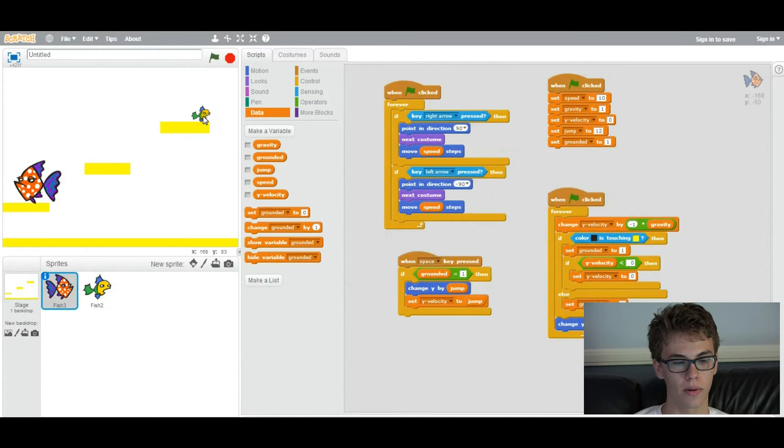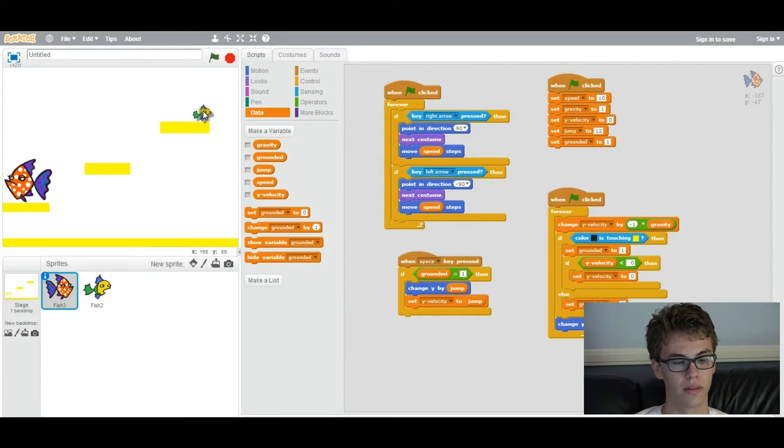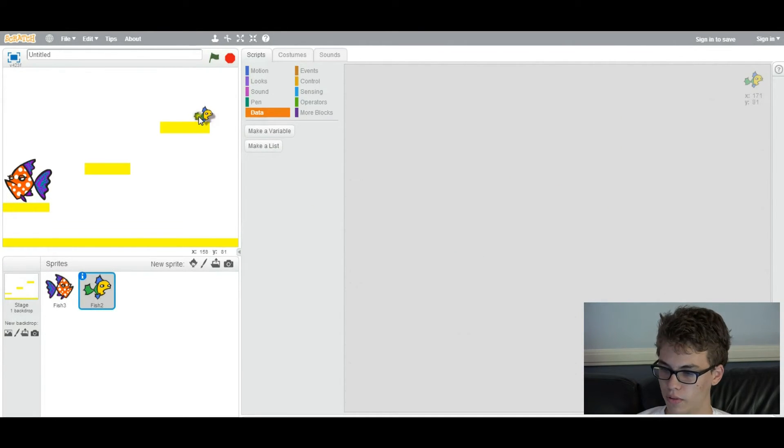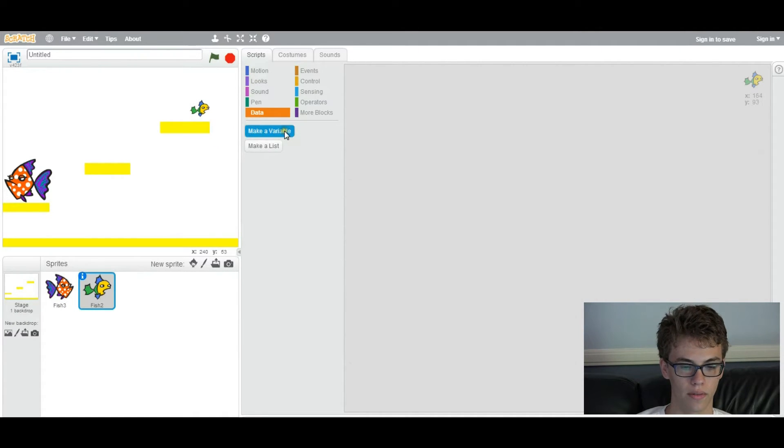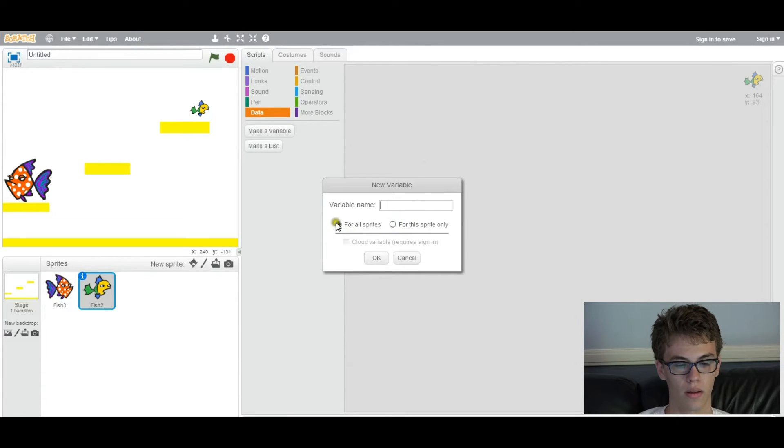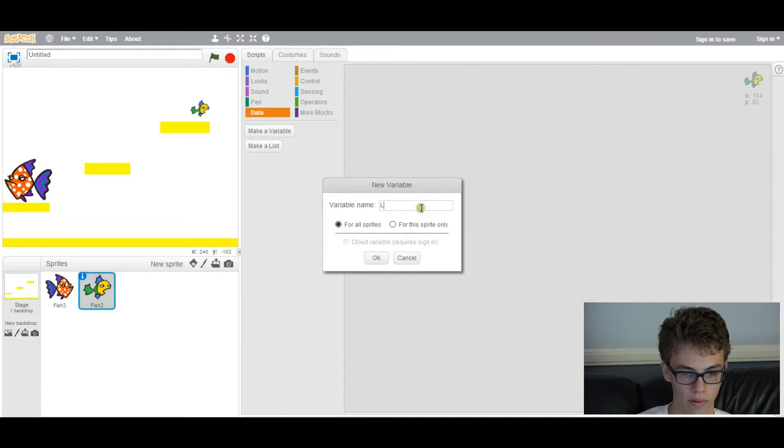This is going to be the goal, so just to recap, this fish has to get to this other fish in order to get to the next level. So, to make this a goal, the first thing we want to do is create a global variable, which instead of how we've always been making for the sprite only, we're going to create it for all sprites. So we're going to create a global variable called level.